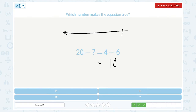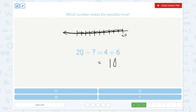Going backwards: 20, 19, 18, 17, 16, 15, 14, 13, 12, 11, 10. We're going back 1, 2, 3, 4, 5, 6, 7, 8, 9, 10. So 20 minus 10 is 10.